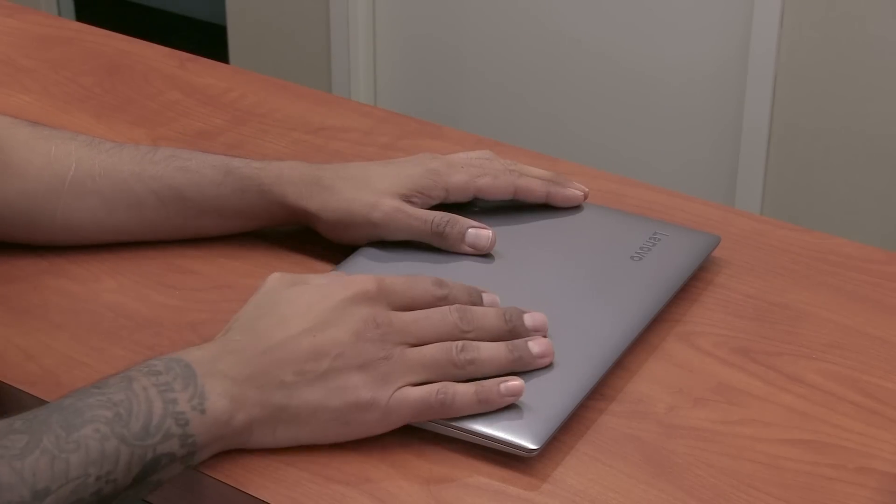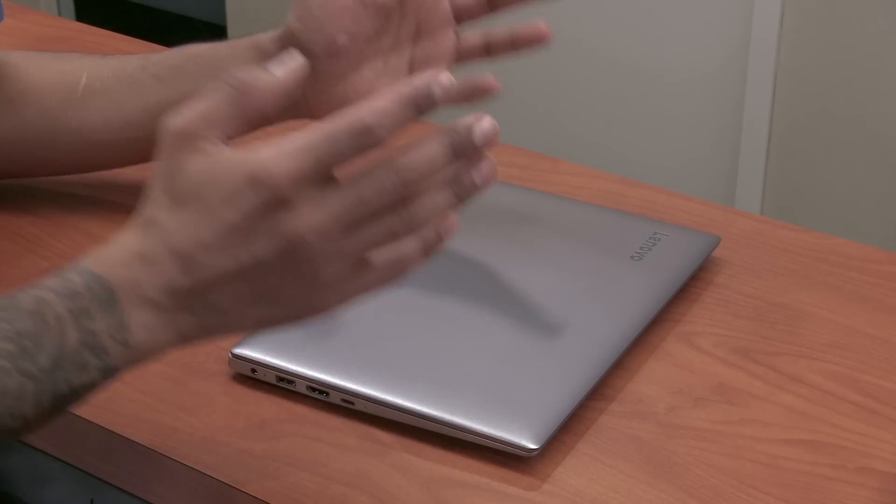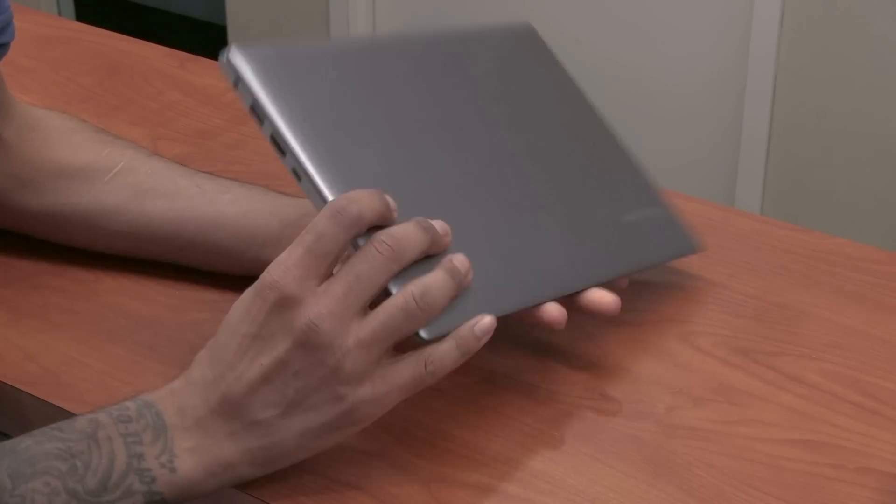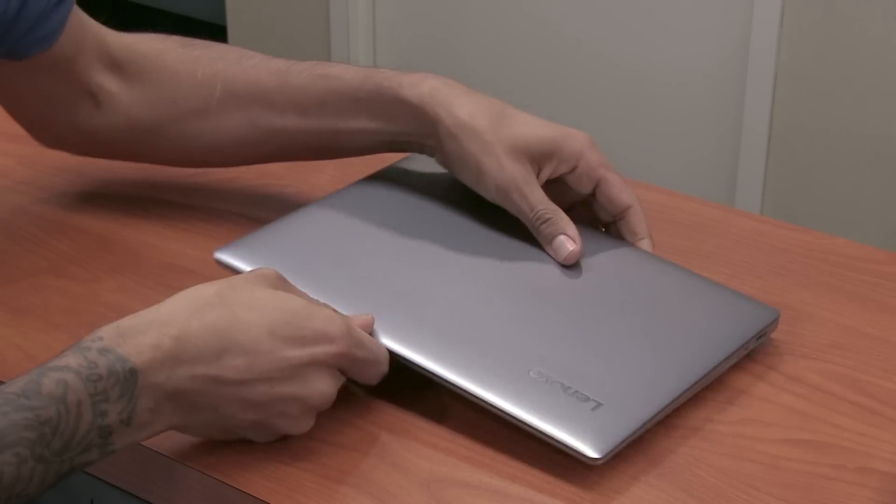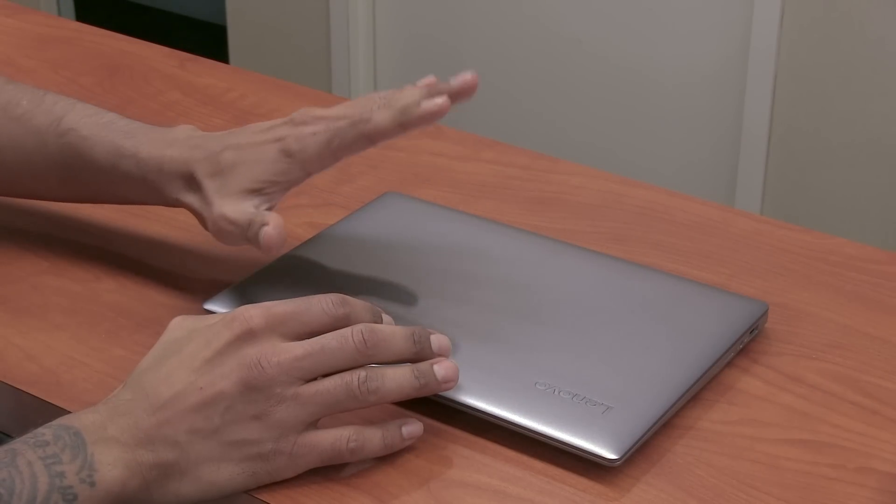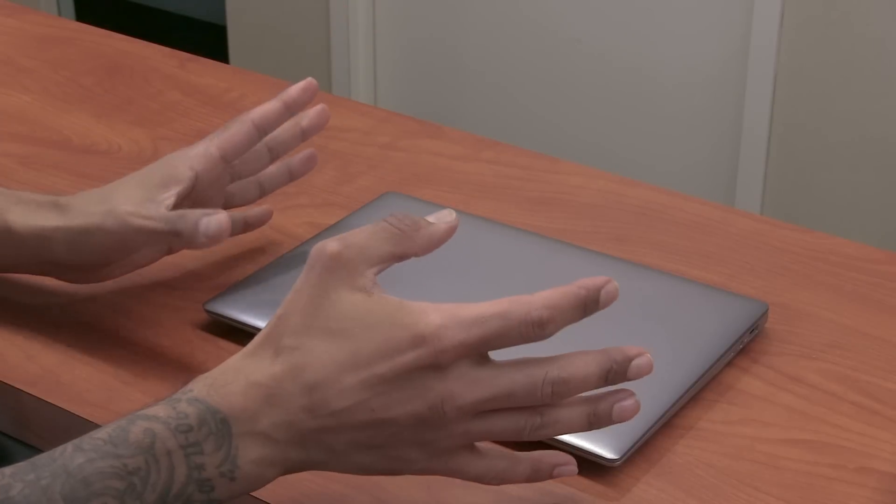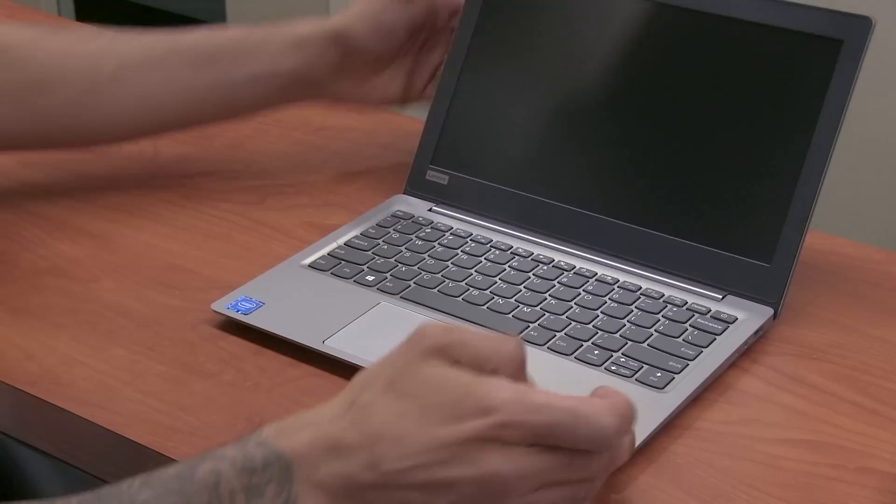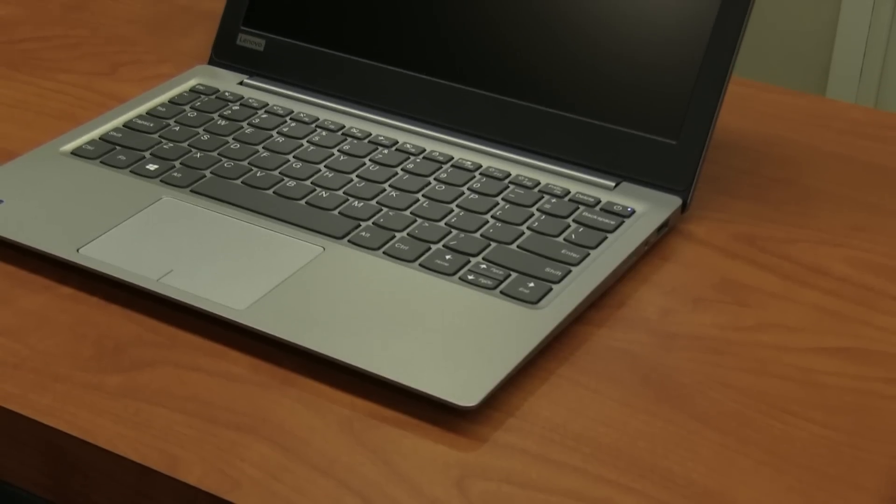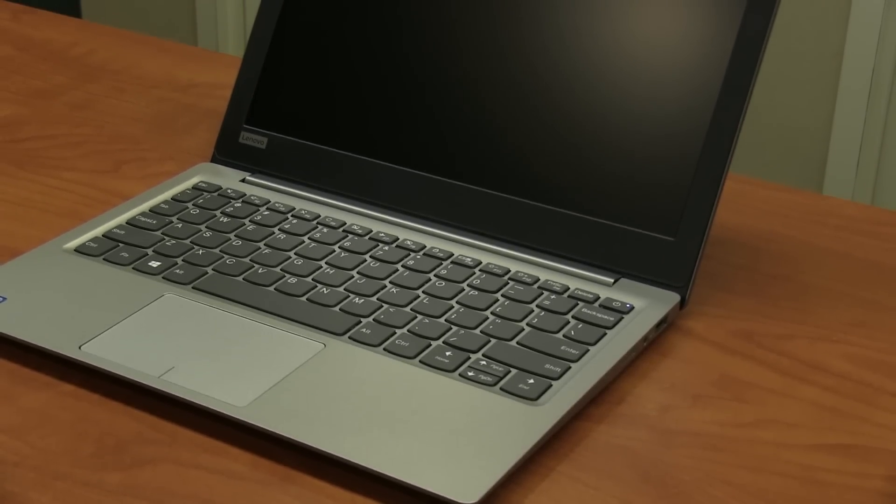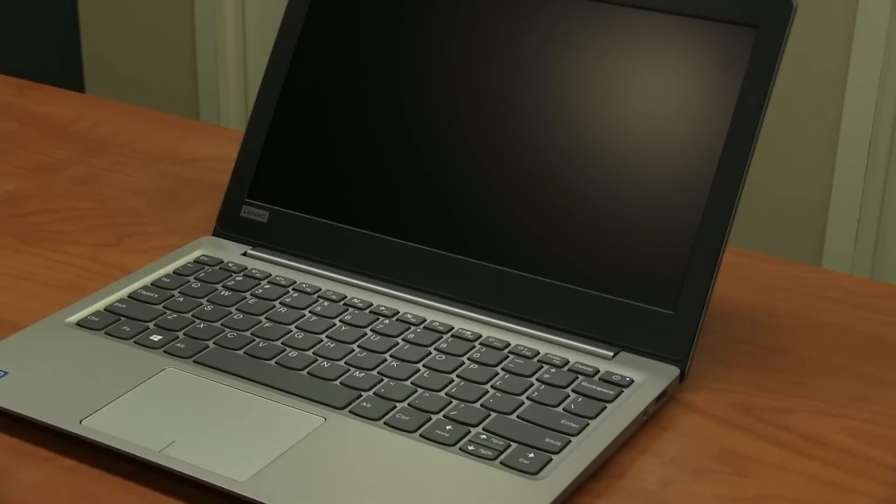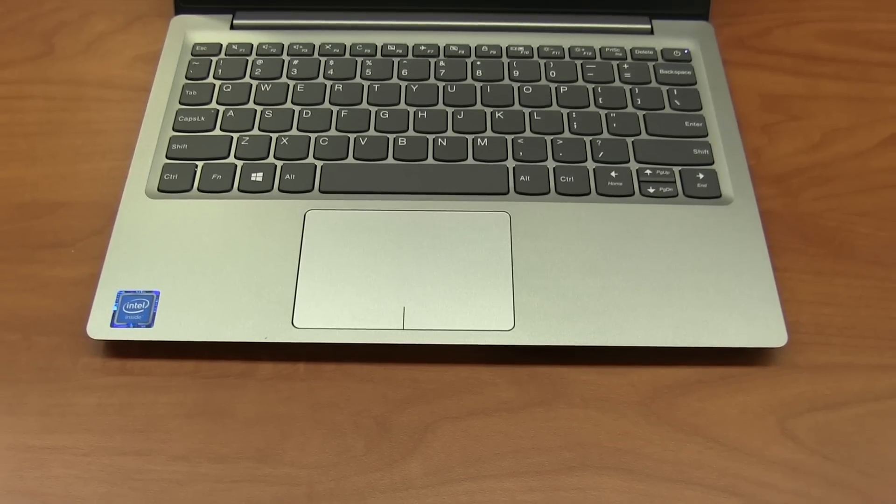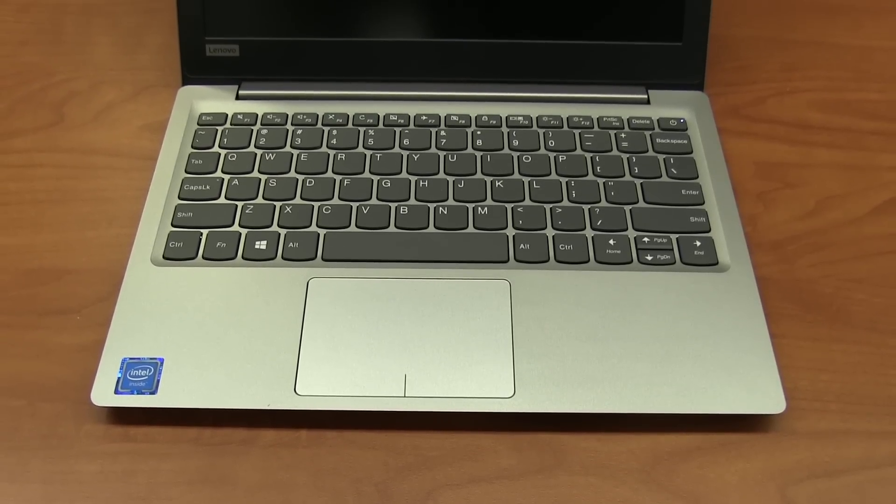All right, so I'm pretty excited to have the IdeaPad 120S in the lab. I'm super surprised that it's light. First impressions of it, I love the color. I think the color is, Lenovo states it's like mineral gray, it's like a grayish color, really nice. I love it. I don't know too much information about the webcam. I'm assuming the webcam is about 720p. The keyboard layout is really nice, I like it.